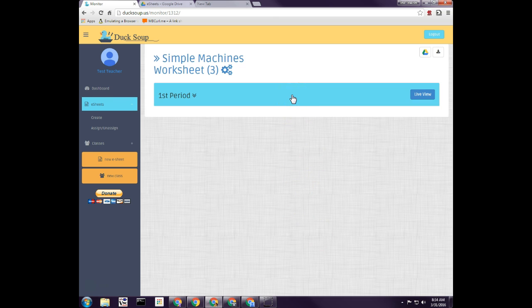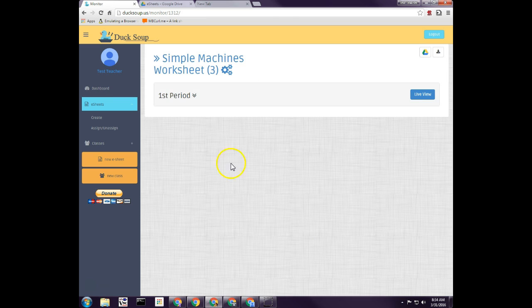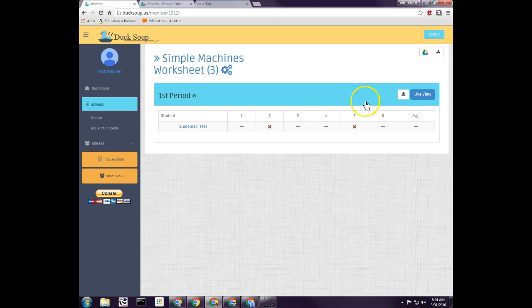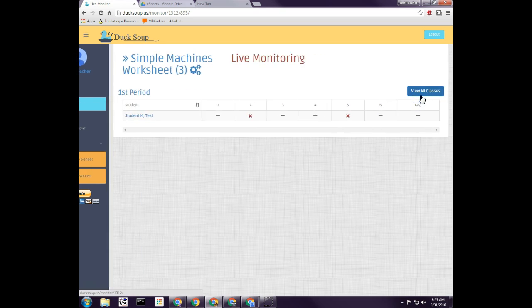This view right here is just the grade — if I click here it shows me their grade, if they have one, and how they're doing so far. But if I want a live view and see exactly what's going on, then I click over here on live view.